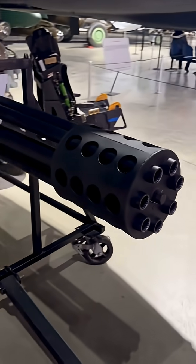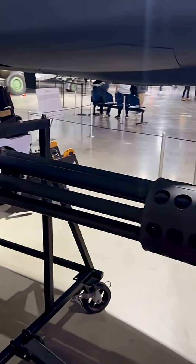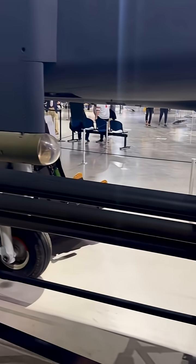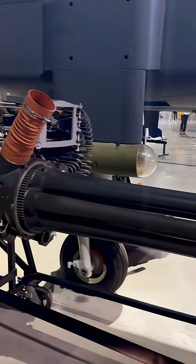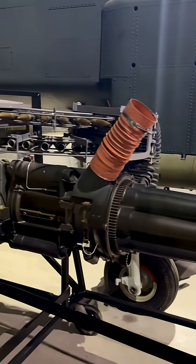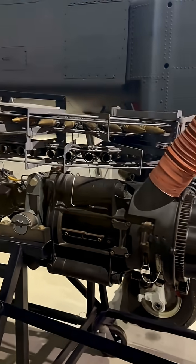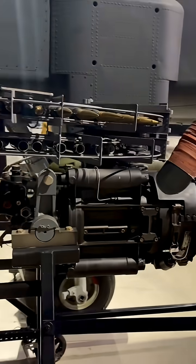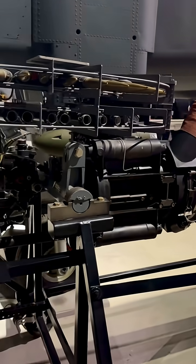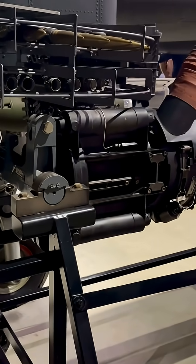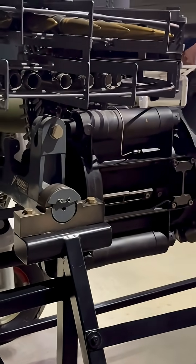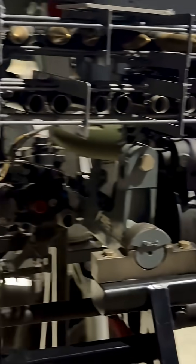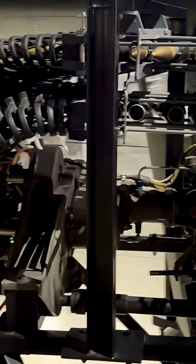The GAU-8A Avenger stands as one of the most powerful airborne cannons ever engineered. This 30mm 7-barrel rotary system was developed to give the A-10 Thunderbolt 2 unmatched precision in close air support.